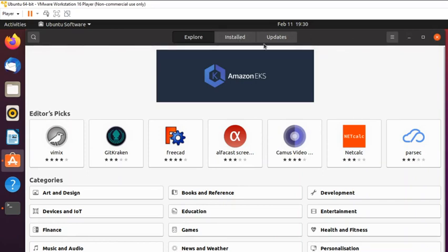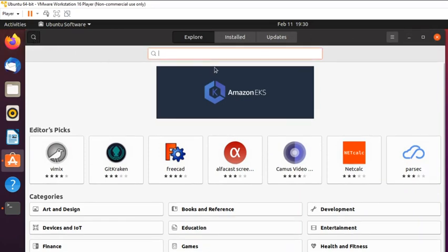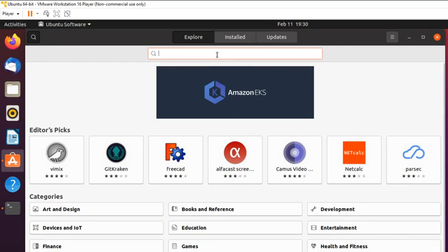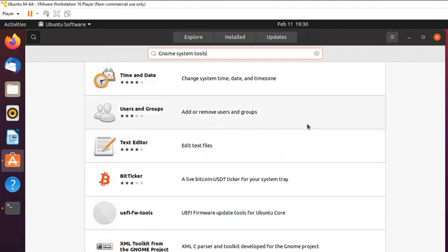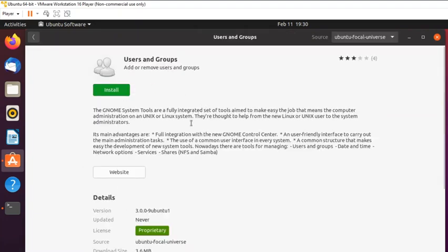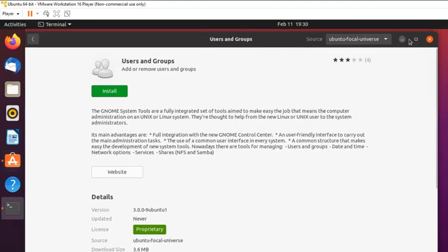In the Ubuntu Software app, click the magnifying glass to search and type 'gnome system tools' — it finds it and you can download it this way as well. However, we're going to go ahead and run apt-get in the terminal to install it.